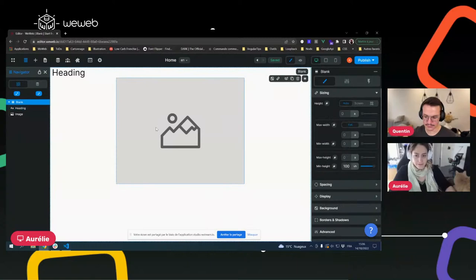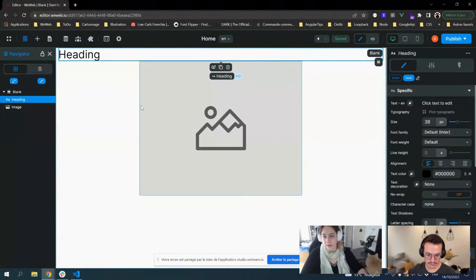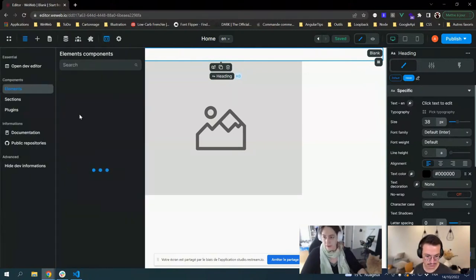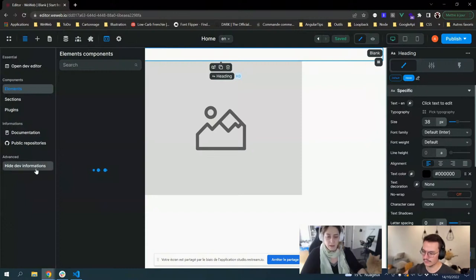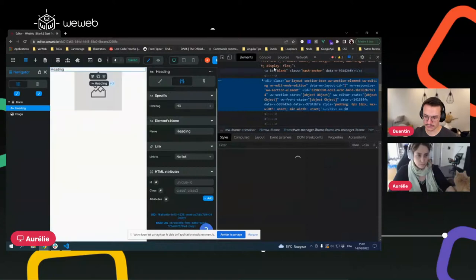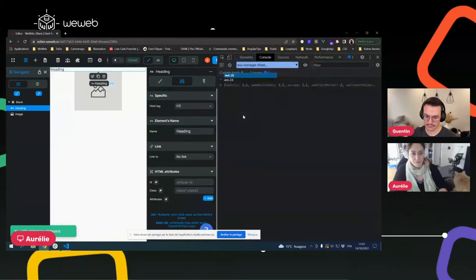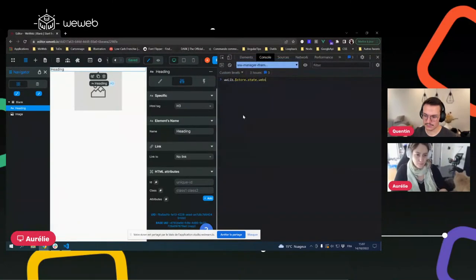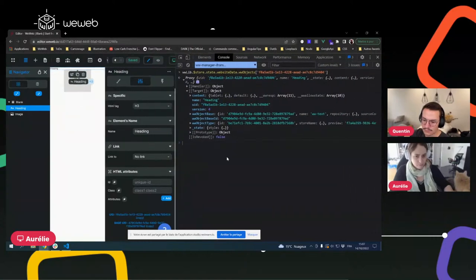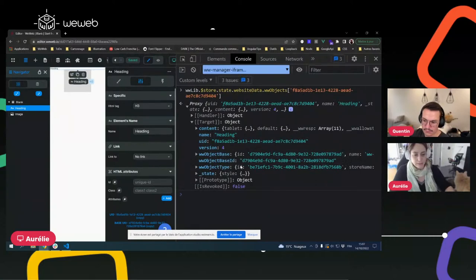If you are curious — and I think there are some developers here — you can get an idea of what it's looking like. There is a dev tab here, and you have a toggle so you can have more information. You can activate this and see some technical information. Here you will have access to the ID of the component. I can open my console and give you some tricks — I may copy-paste it on the documentation one day. This is just to give you an overview of the secrets of WeWeb and how it looks behind the scenes.